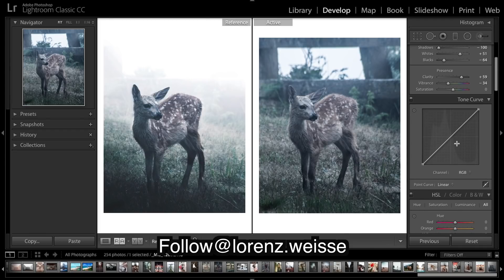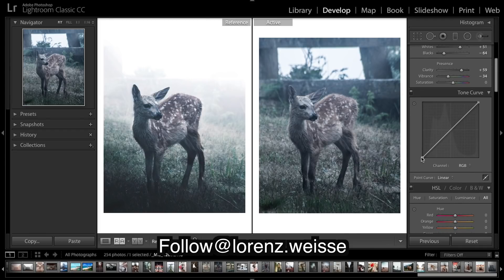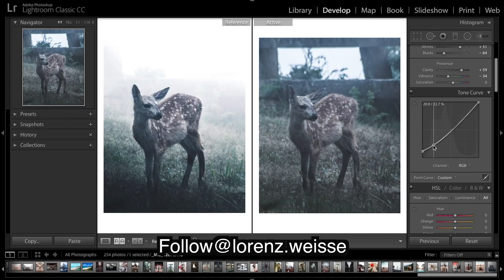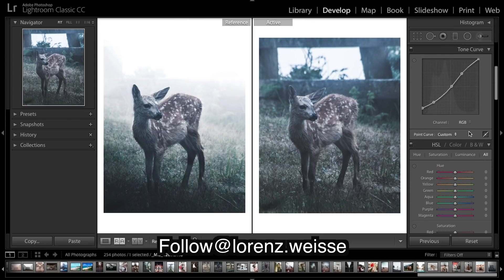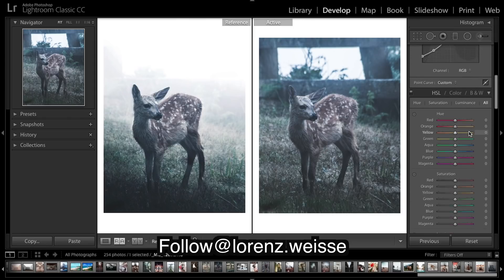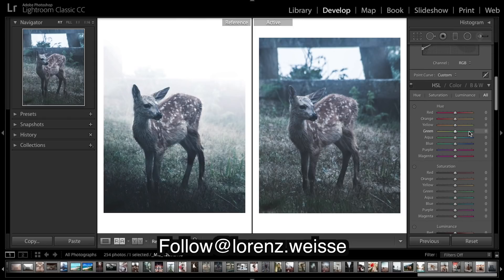Going on to the tone curve — I'm not going to do too much here. I just added in a bit of a fade, a slight shift to those highlights. And I think before I do any colors I want to bring in this fade now.